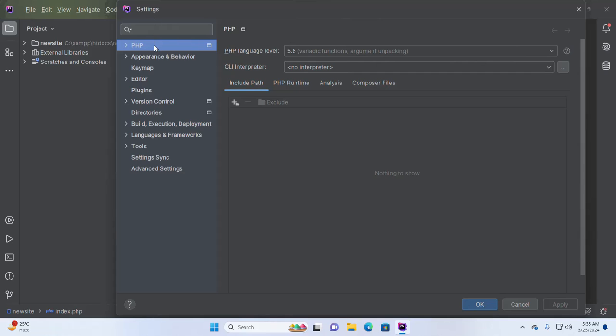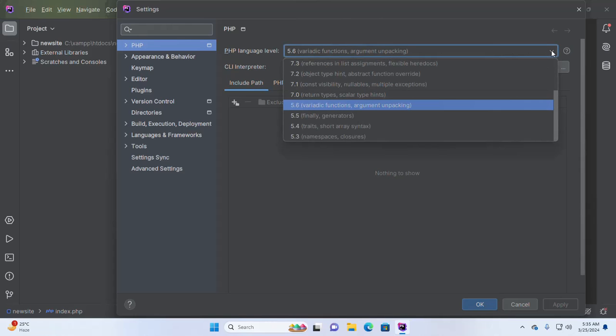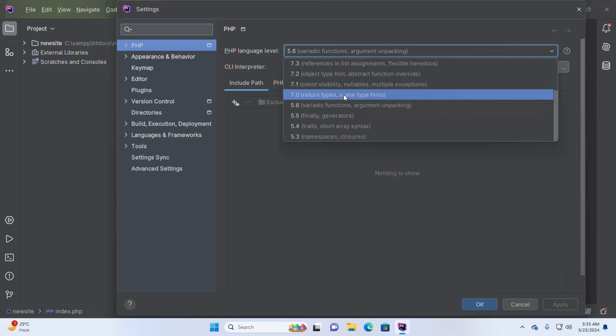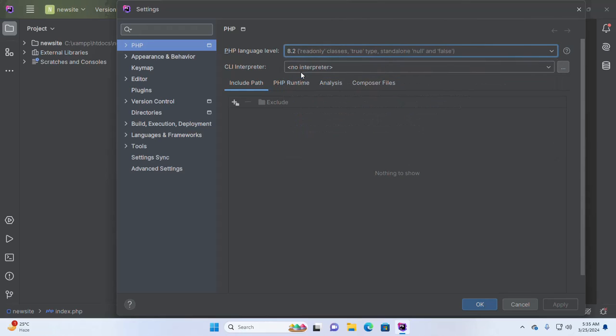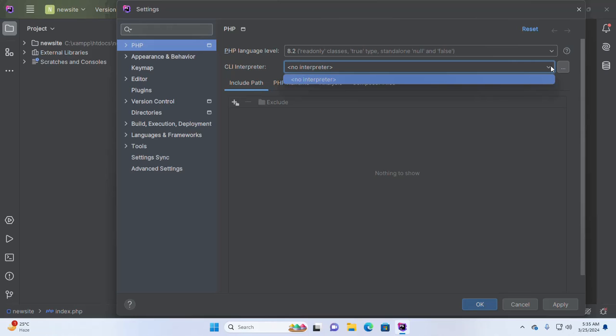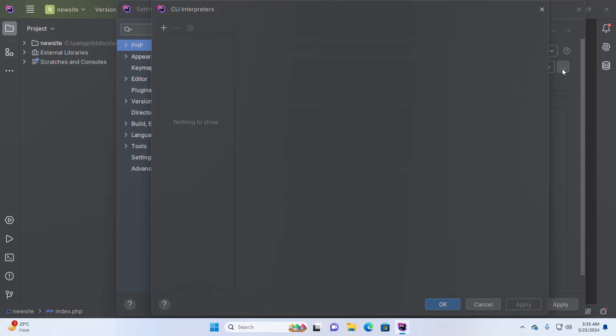Here you will see the PHP language level and CLI interpreter. From this dropdown list, select the PHP language level, and then select the PHP local interpreter. Click on this three dot icon and then add a new interpreter.